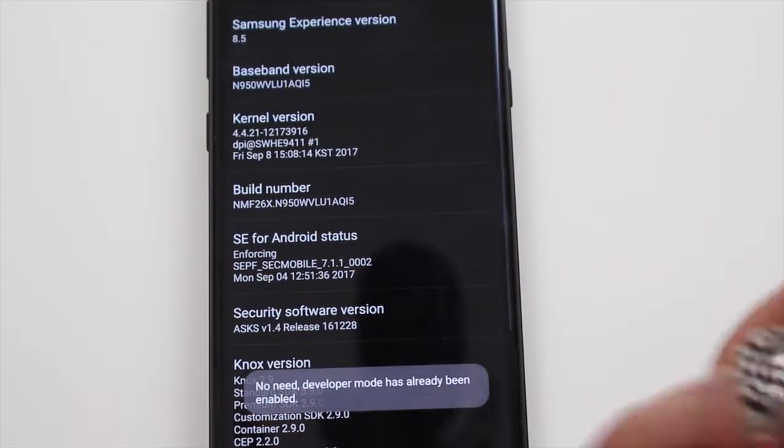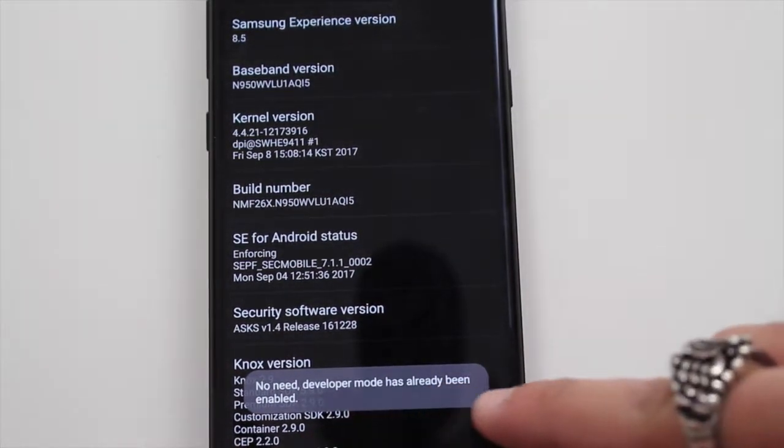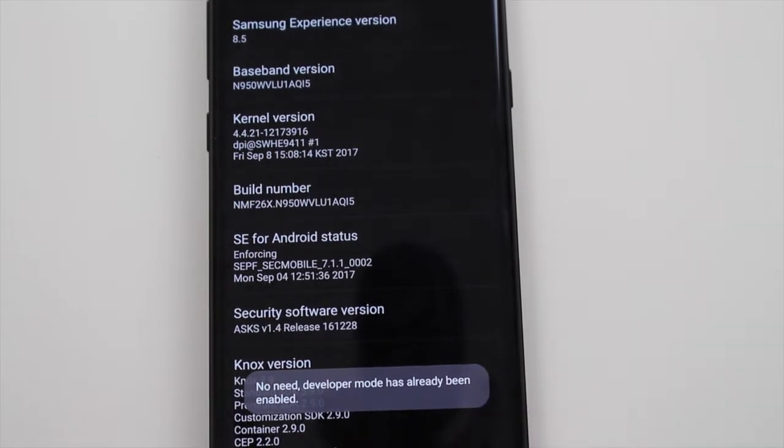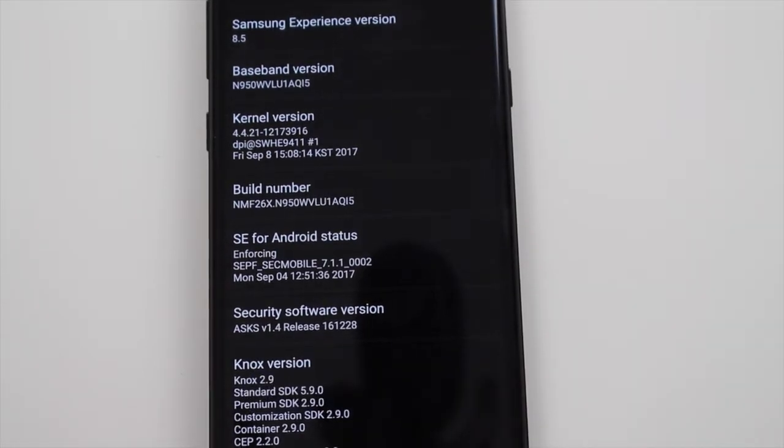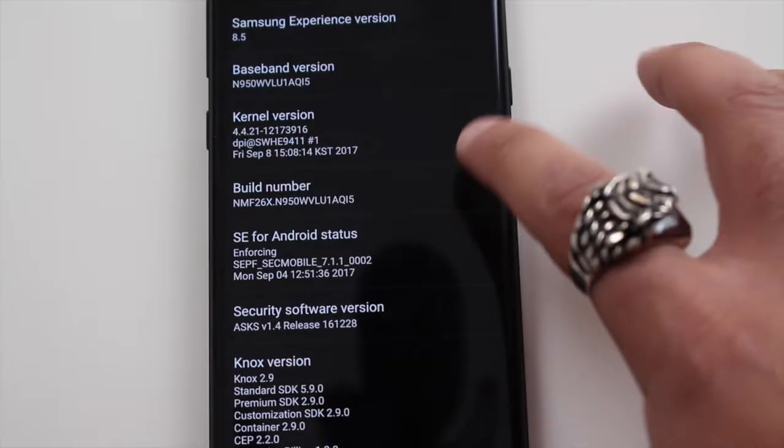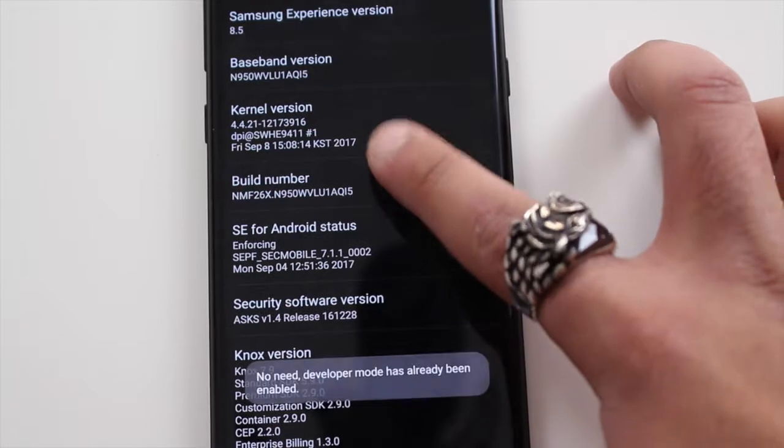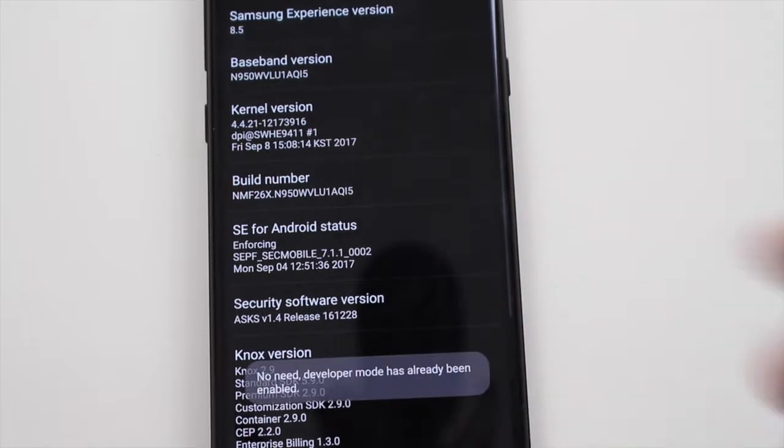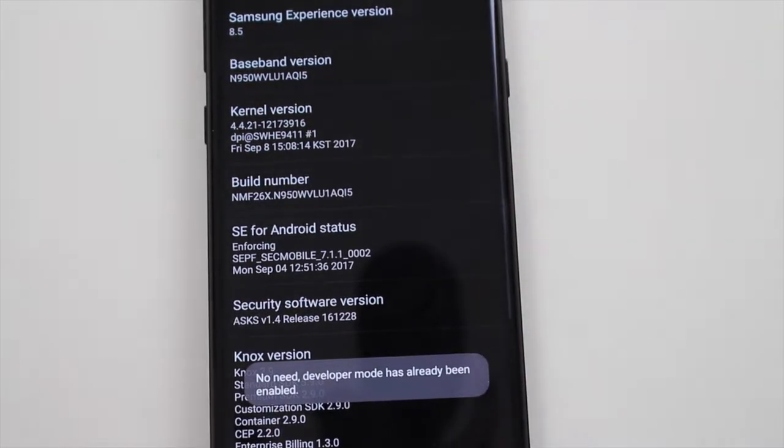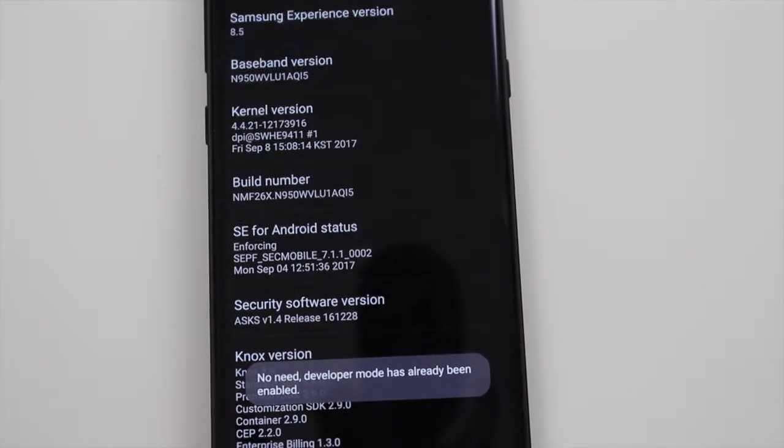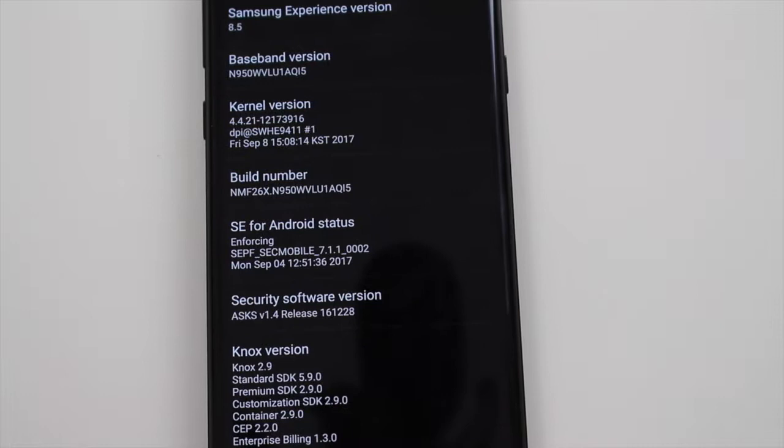Keep clicking until it gives you a message saying the developer option is turned on. If you read the message it gives me, it says 'No need, developer options are already enabled.' I've already enabled it before, just showing you how. When you go back, you'll find your developer options just under About Phone.